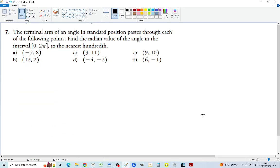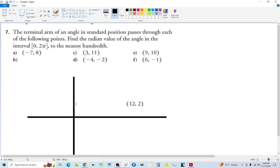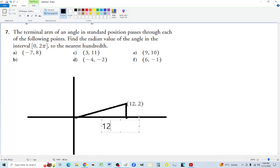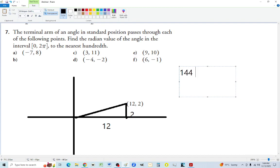For part b, where is 12 comma 2? It's in the first quadrant. Form a line to the origin — the length of this triangle is 12 and the height is 2. To find the hypotenuse we calculate 144 plus 4, which is 148.